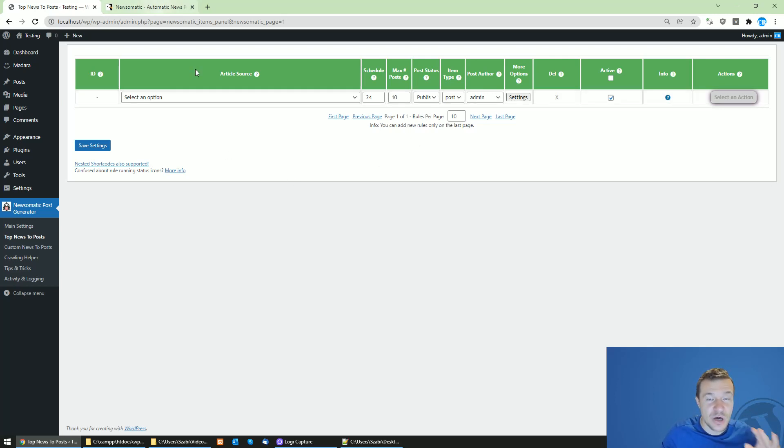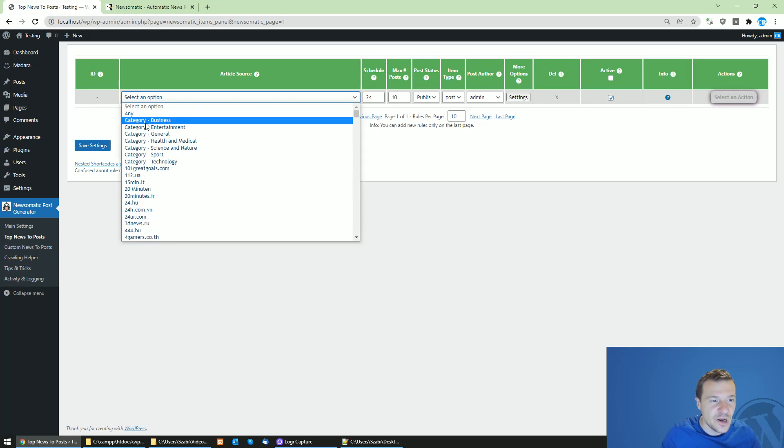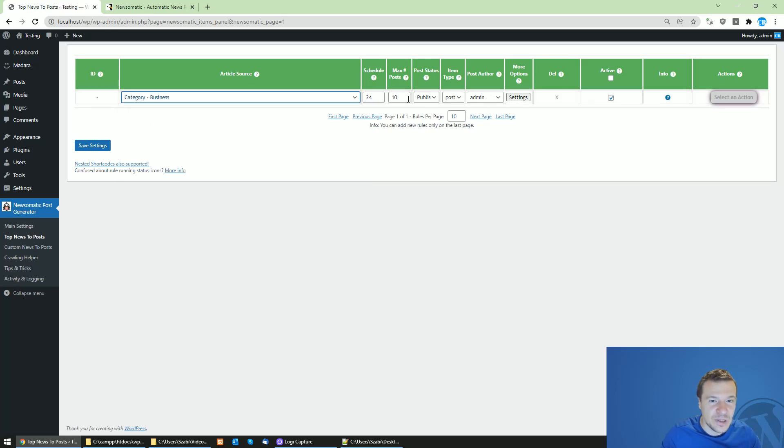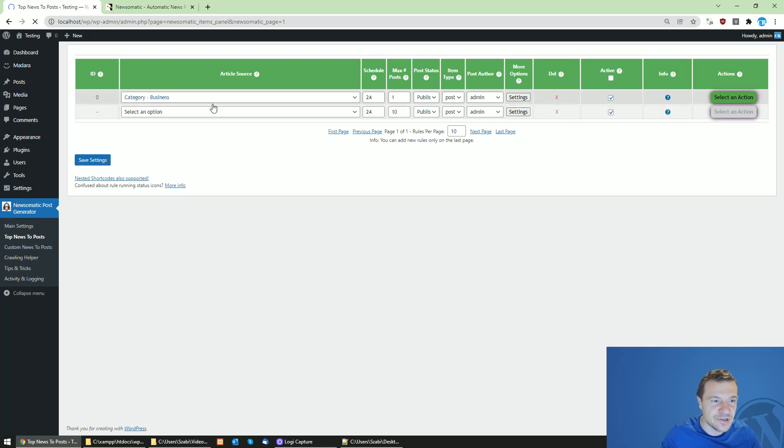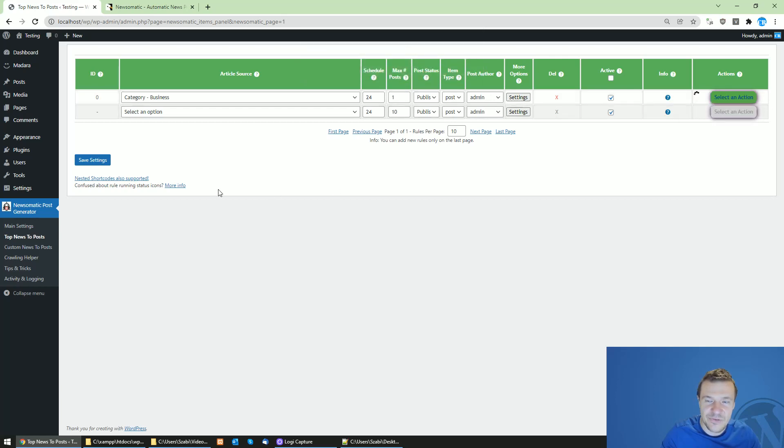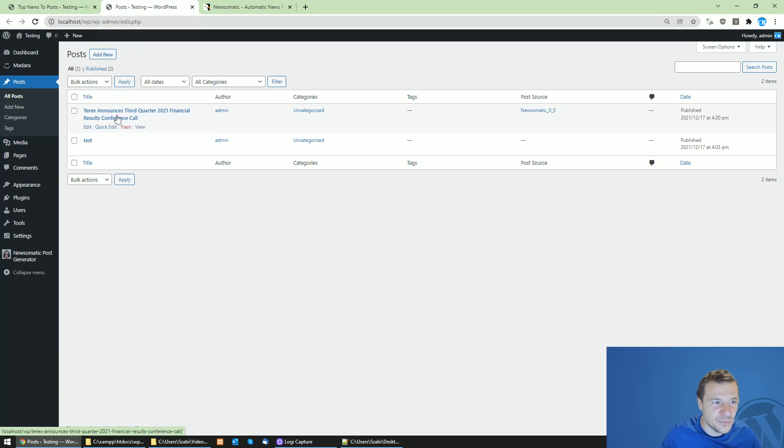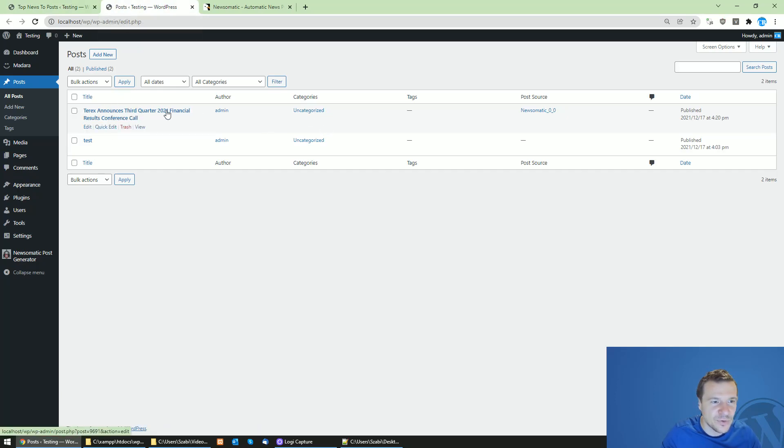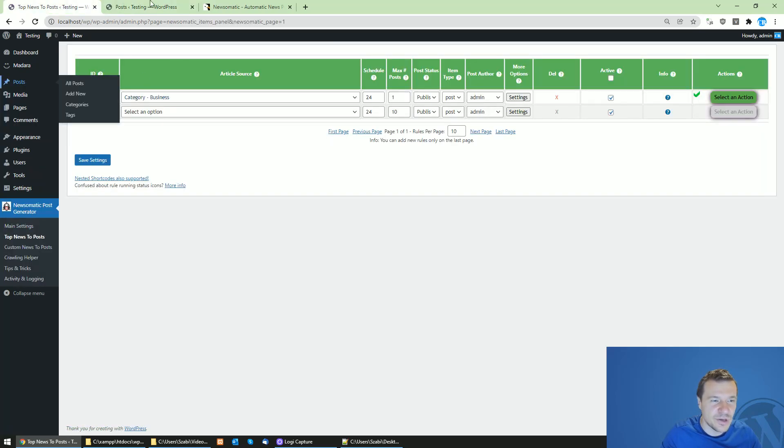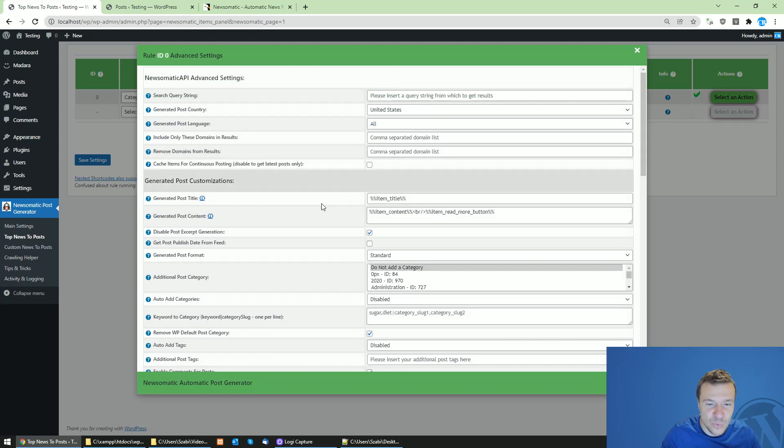Let me show you how to use this new feature. Let's import an example post from the category business. Let's run importing here and check our results from the post listing. This post, Terex announces fourth quarter, is uncategorized now because this is the default category assigned by WordPress to all posts.